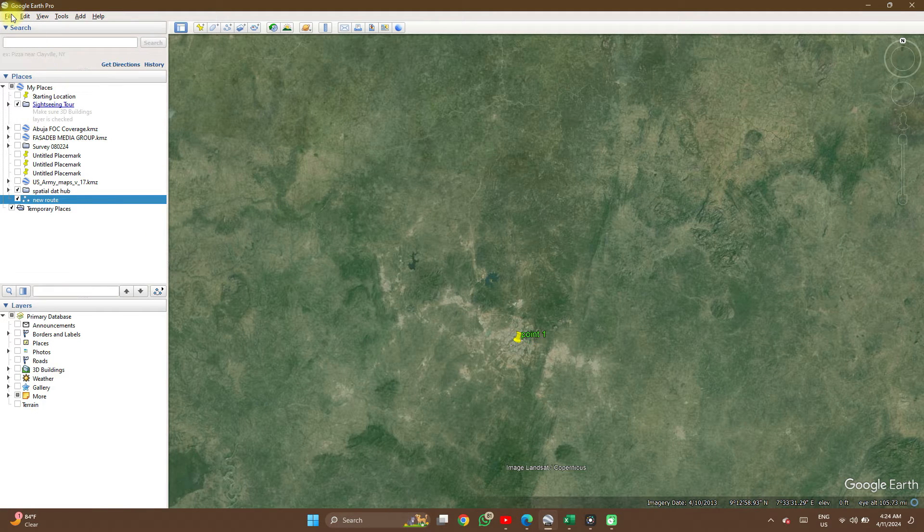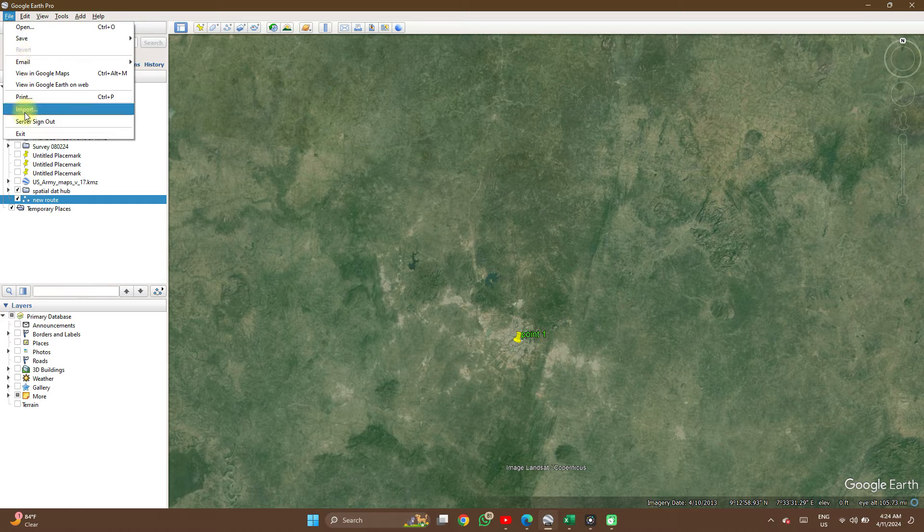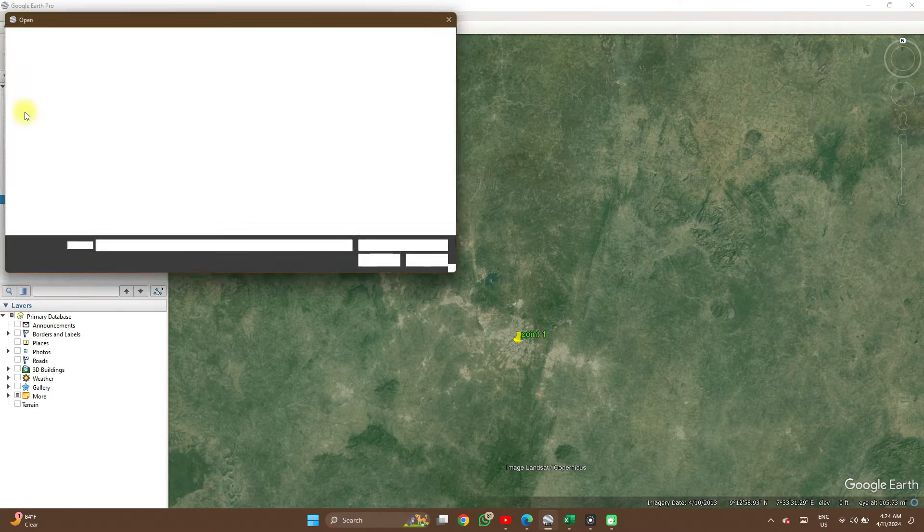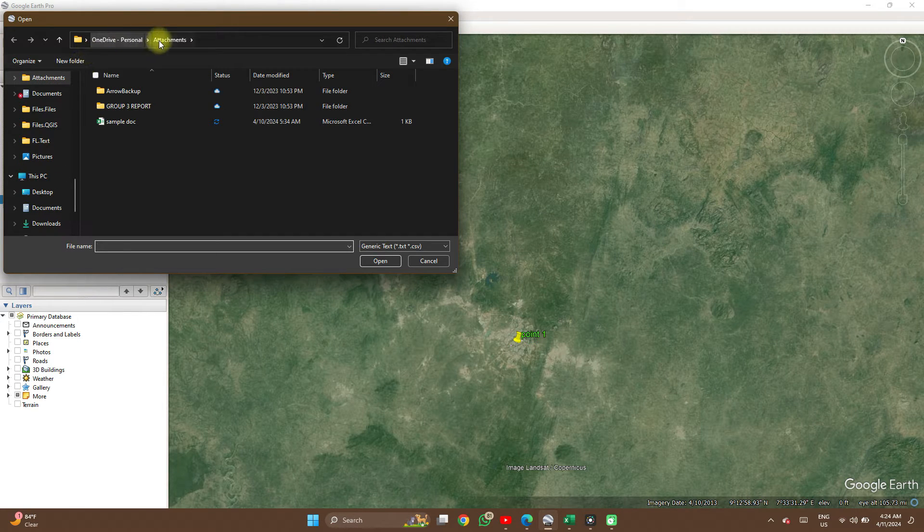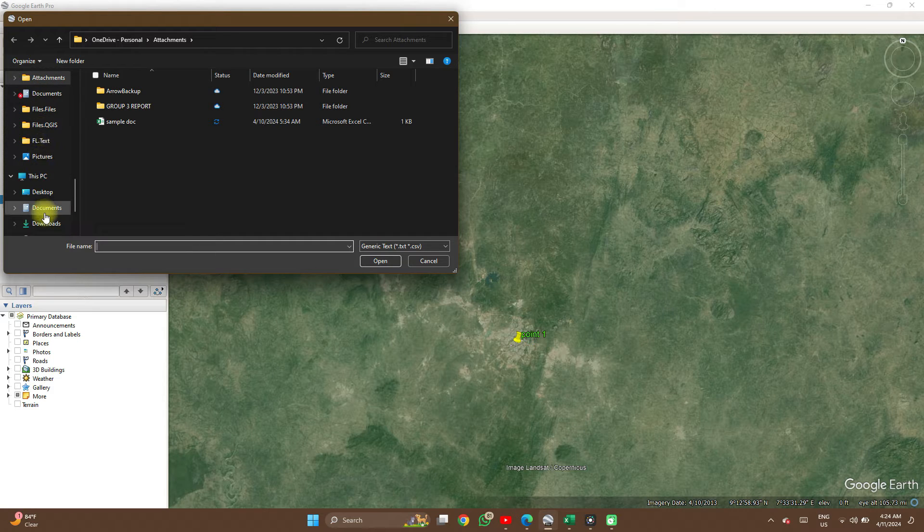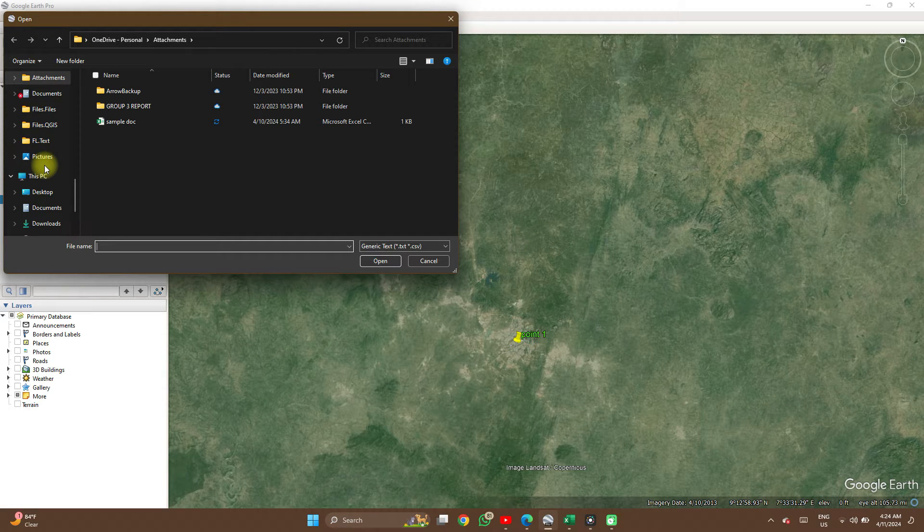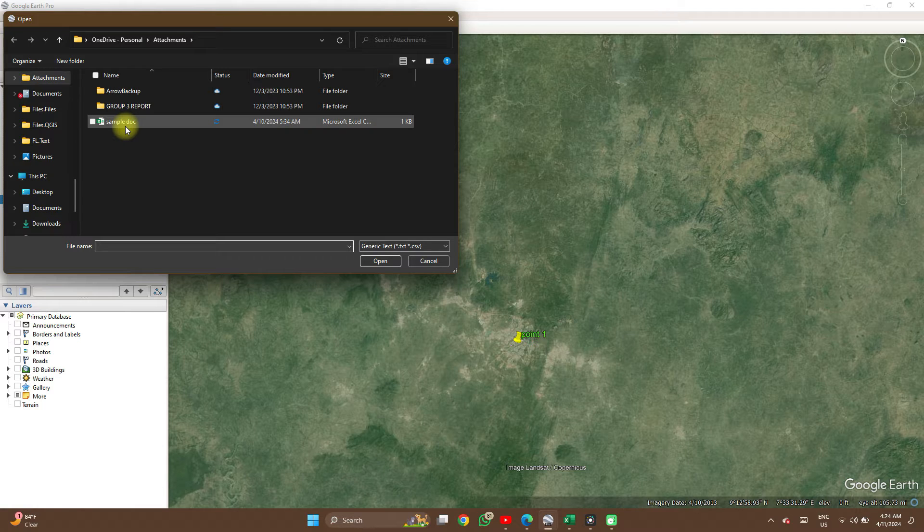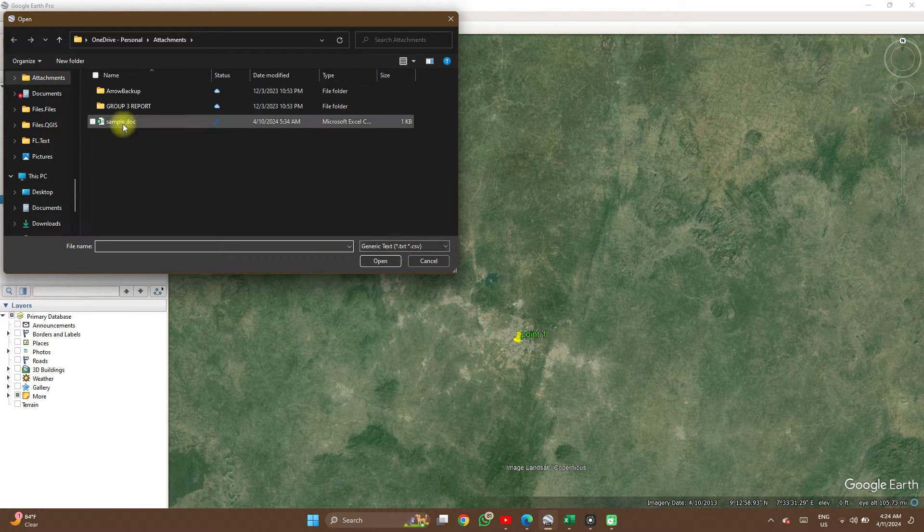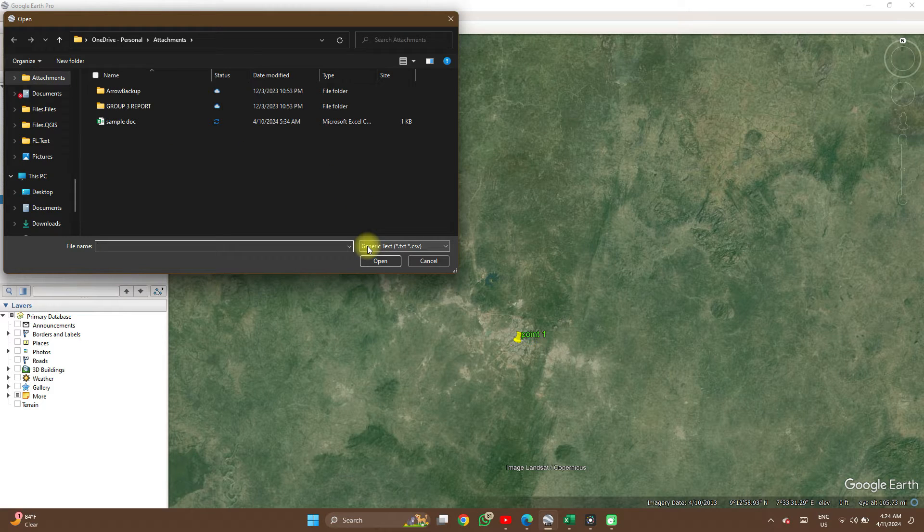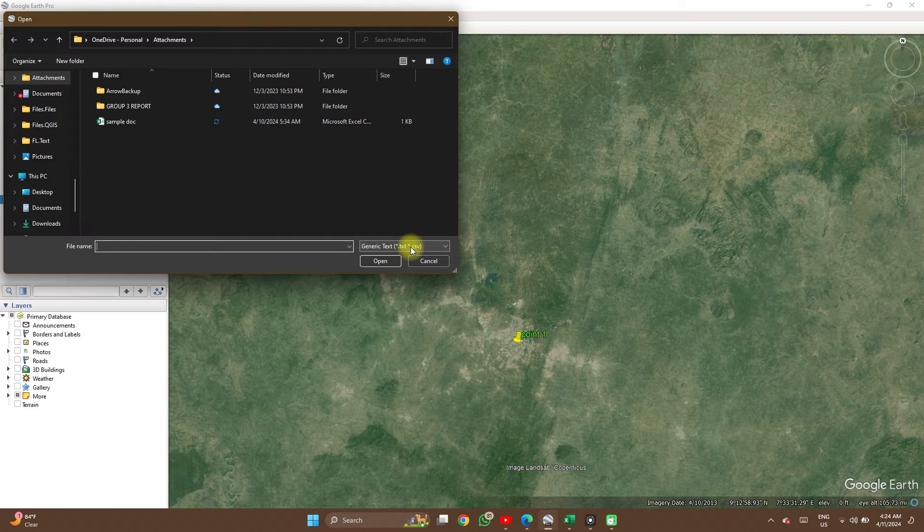On Google Earth Pro, you click on File, click on Import, and then it takes you to select your directory which you have saved your file. This is mine here, sample doc.